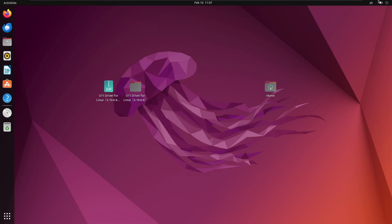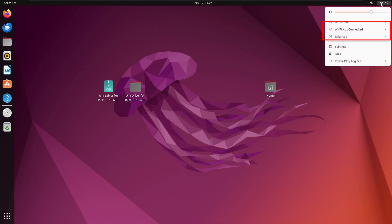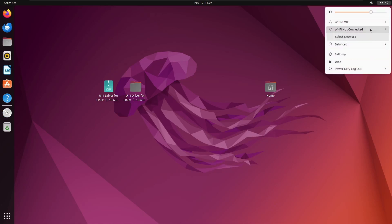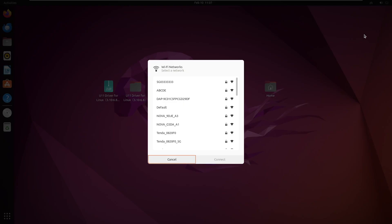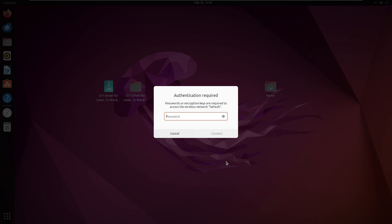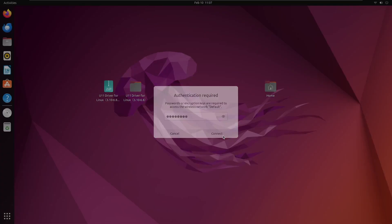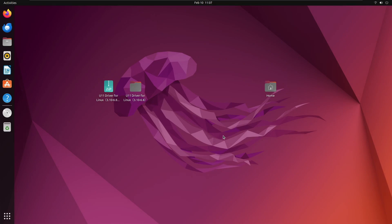Open the network settings, and you will see the Wi-Fi settings here. Try connecting to Wi-Fi — you should successfully connect to Wi-Fi.